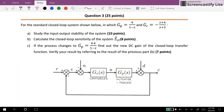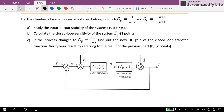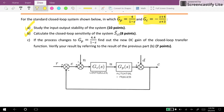Hi everyone. In this video I will go through the next question of our quiz, the first quiz that we had in the course. The question is as follows: we have a closed-loop system in which we know the values for the process transfer function and the designed controller. We want to study the input-output stability of the whole system, calculate the closed-loop sensitivity, and then determine the change of the DC gain of the closed-loop transfer function.